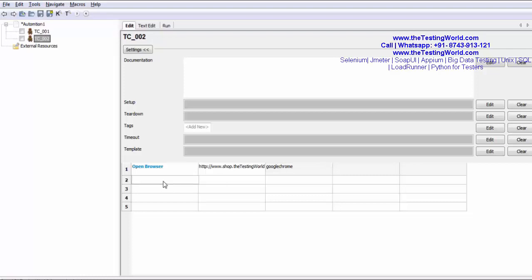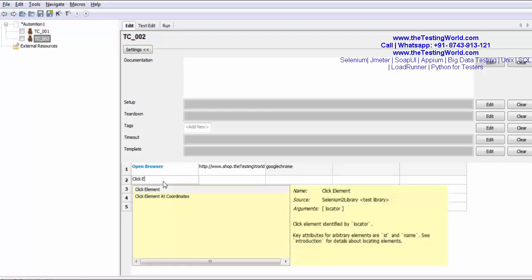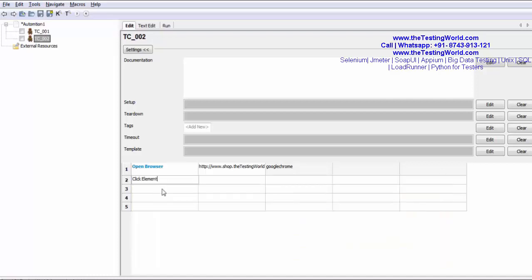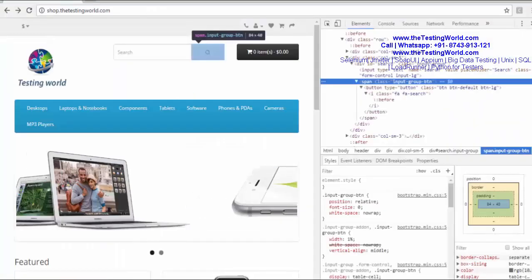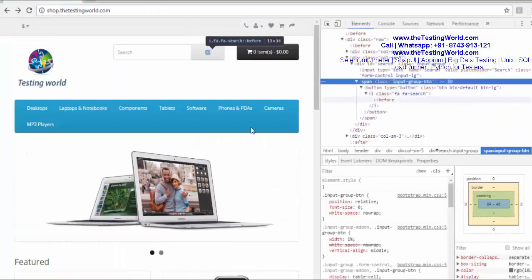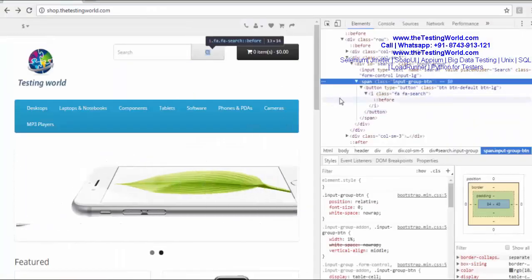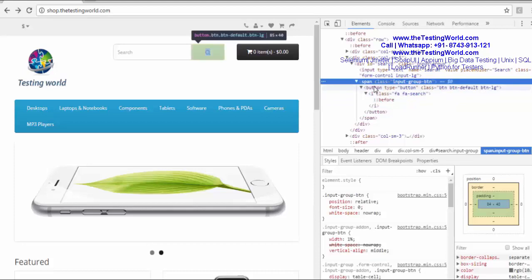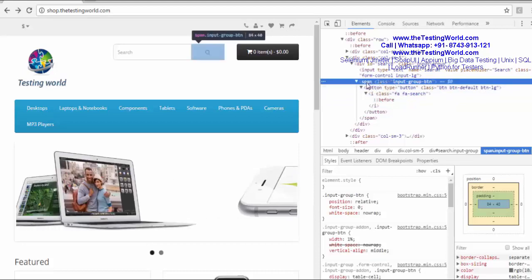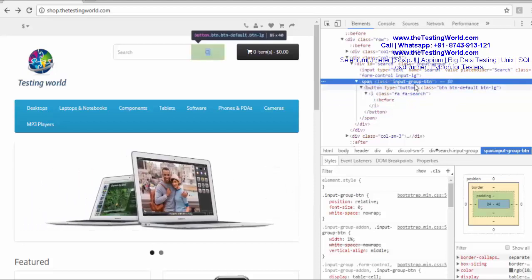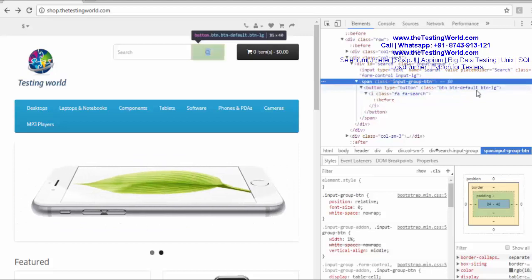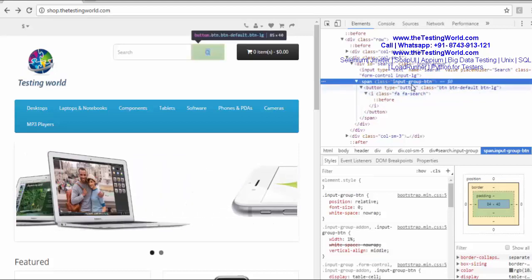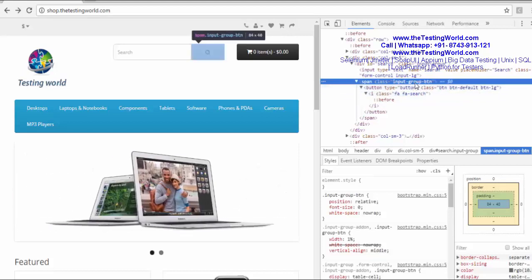Then I need to click on a button. So click element, and which element you want to use. I'm using XPath equals to. Here we need to generate XPath for this element. We're going to use span and the child of the span is button because for the button we do not have any unique attribute.